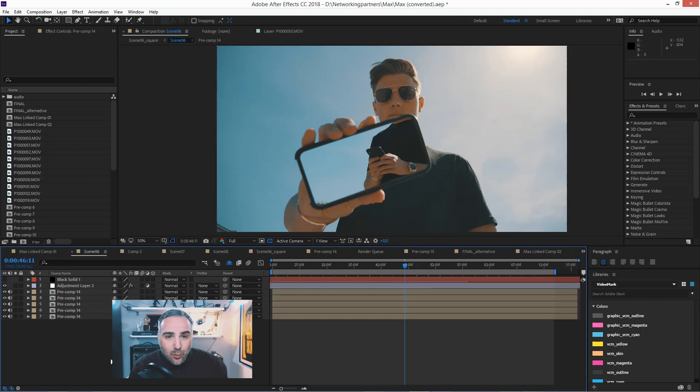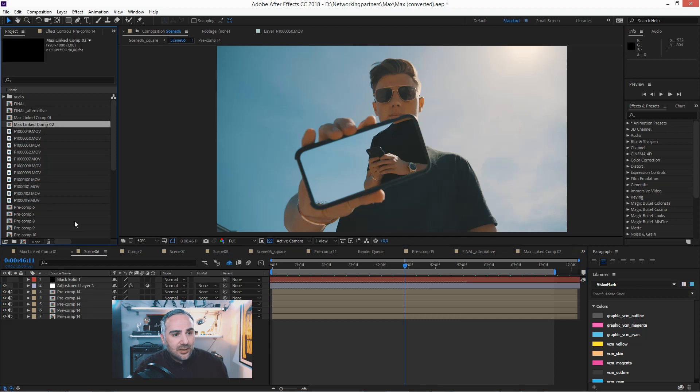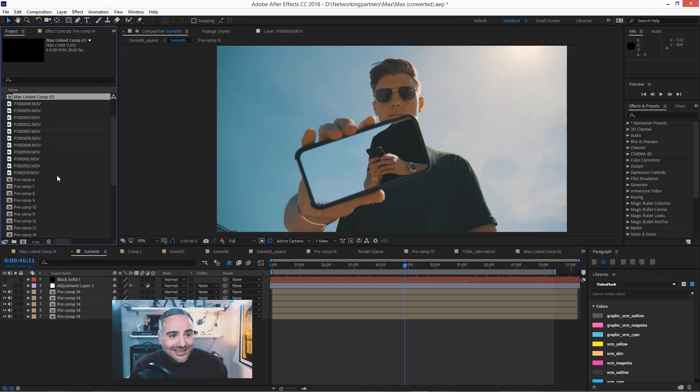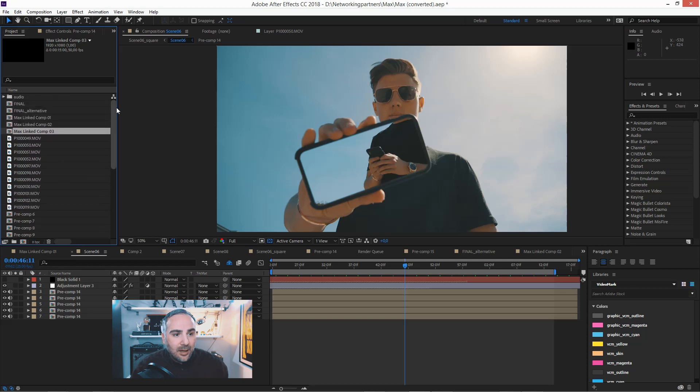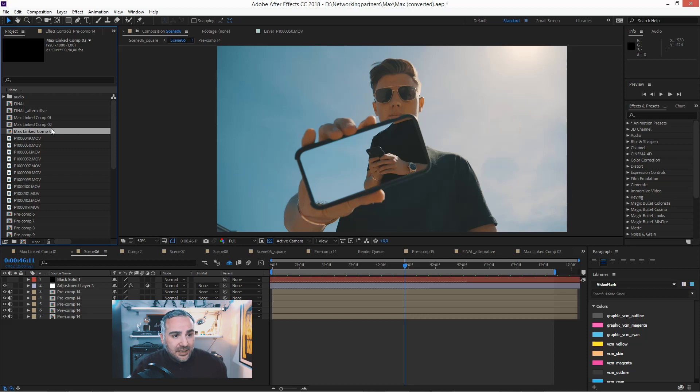It works the same way in the project panel. So if you want to copy something here, just click on the asset and hit the shortcut again, Ctrl+D, and it will get an incremental number. As you've seen, it's link comp number three now.